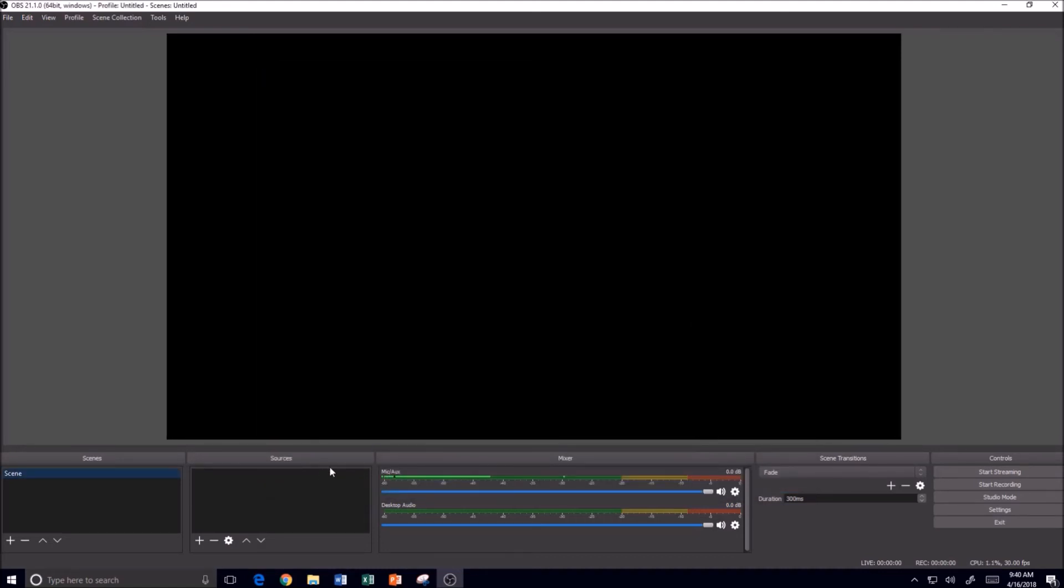And now then I'm ready to go on and actually begin using OBS for the first time where I can set up my scenes and sources. So until next time, this is Tom Grissom. Keep on learning. Bye.